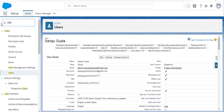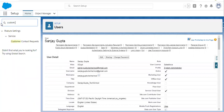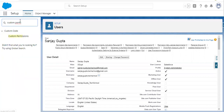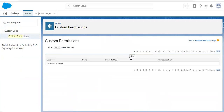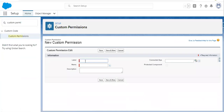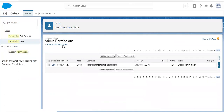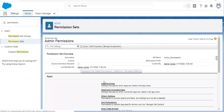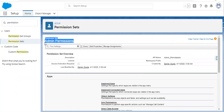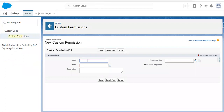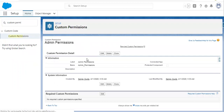You can search Custom Permissions in Setup. Now create a new custom permission. You need to remember that the name of the custom permission should be equivalent to your permission set. So here the permission set name is Admin Permissions, so you can copy this and put it here. We cannot use a permission set directly in a validation rule — we can use custom permissions only. That's why we are creating this. So I am clicking on Save and this custom permission is created.